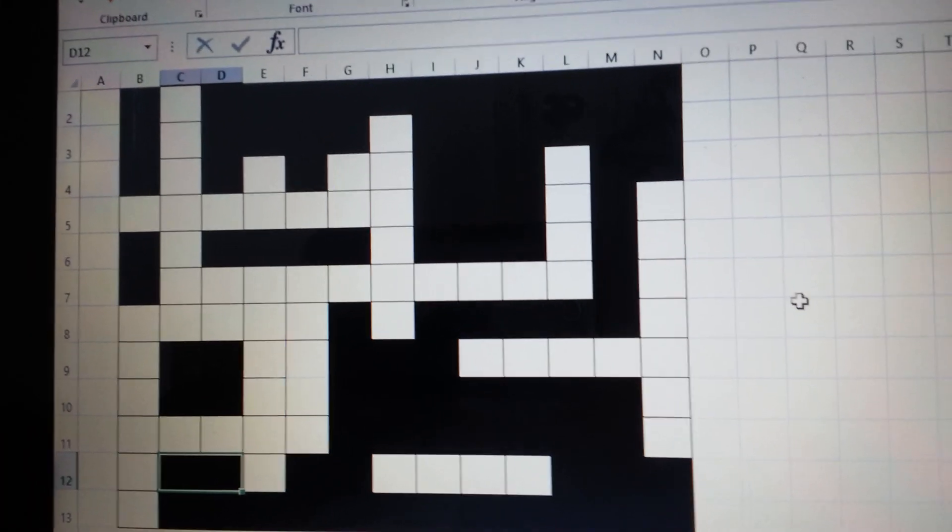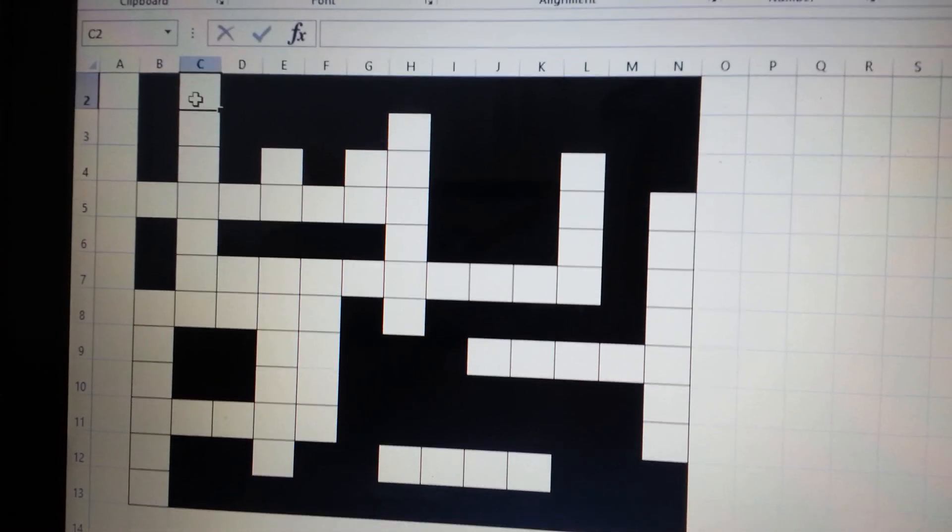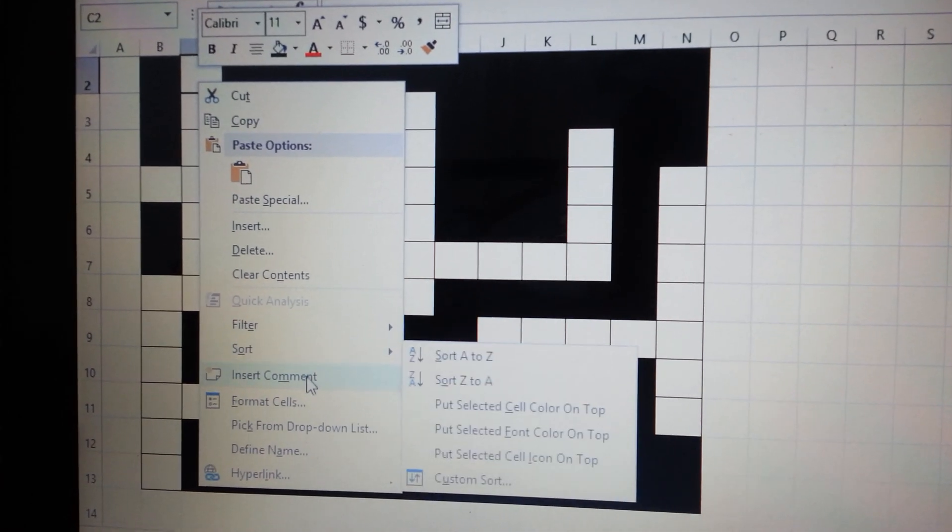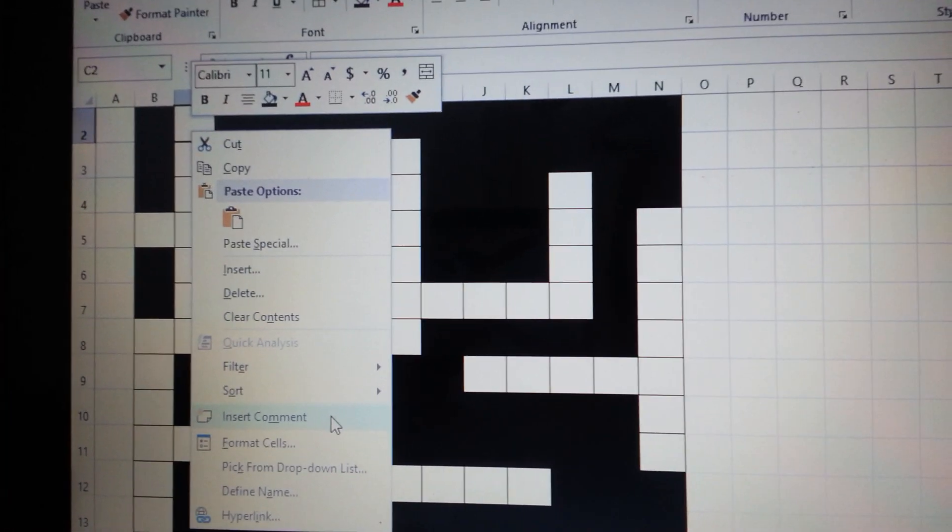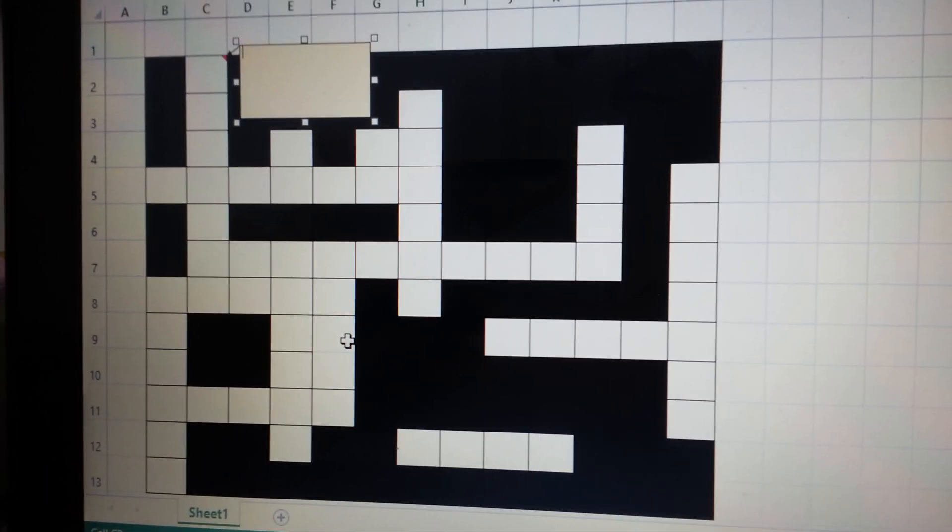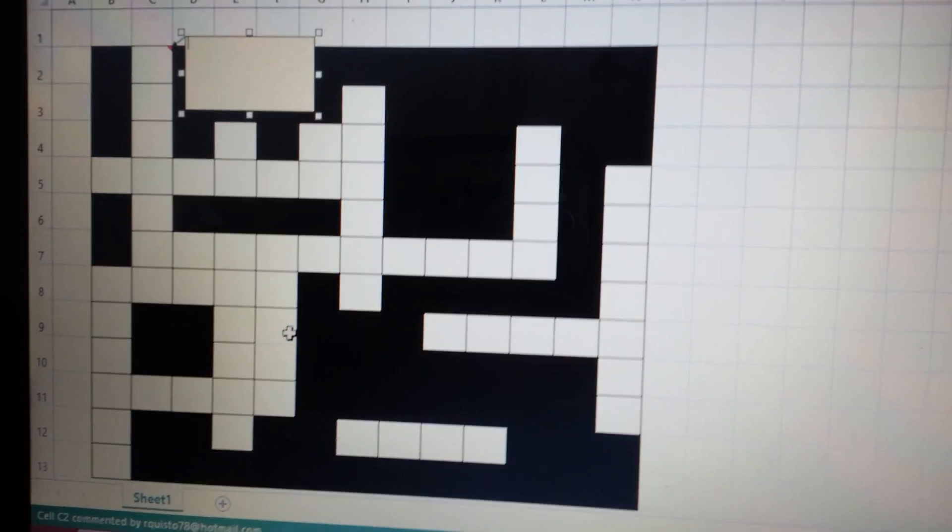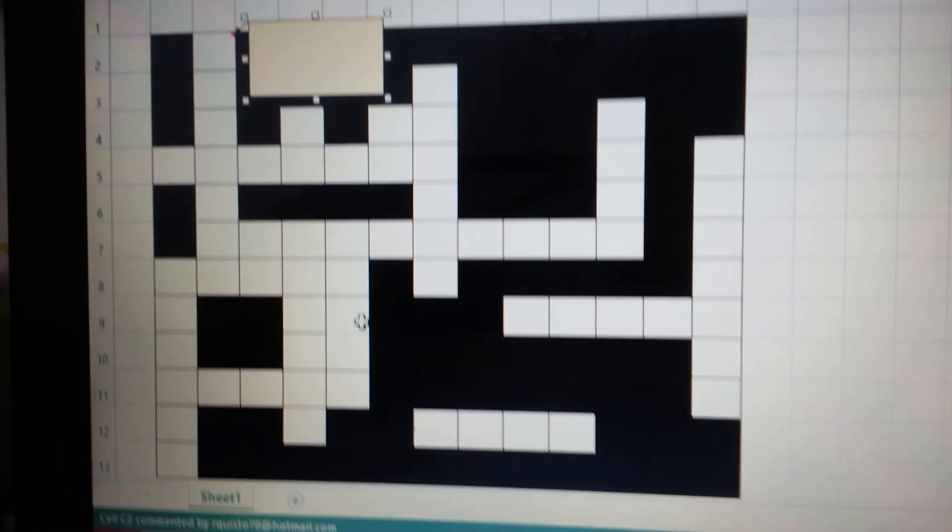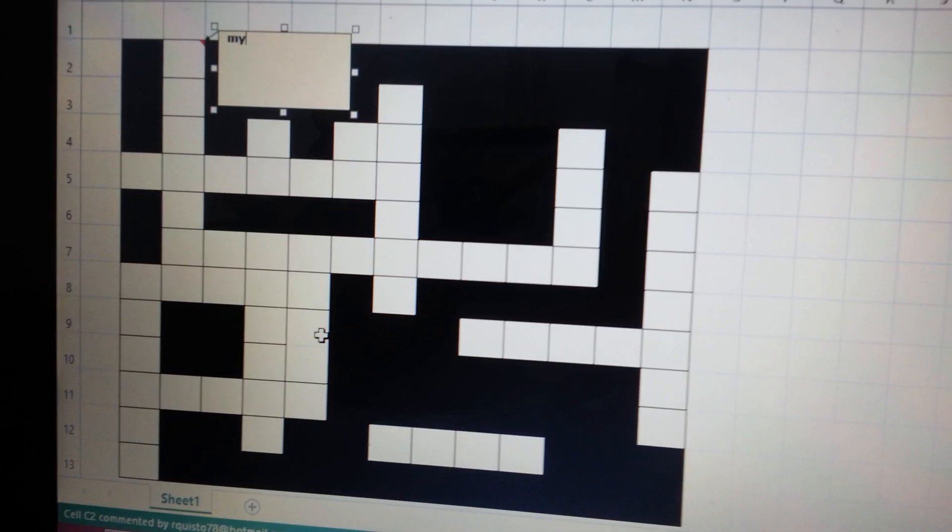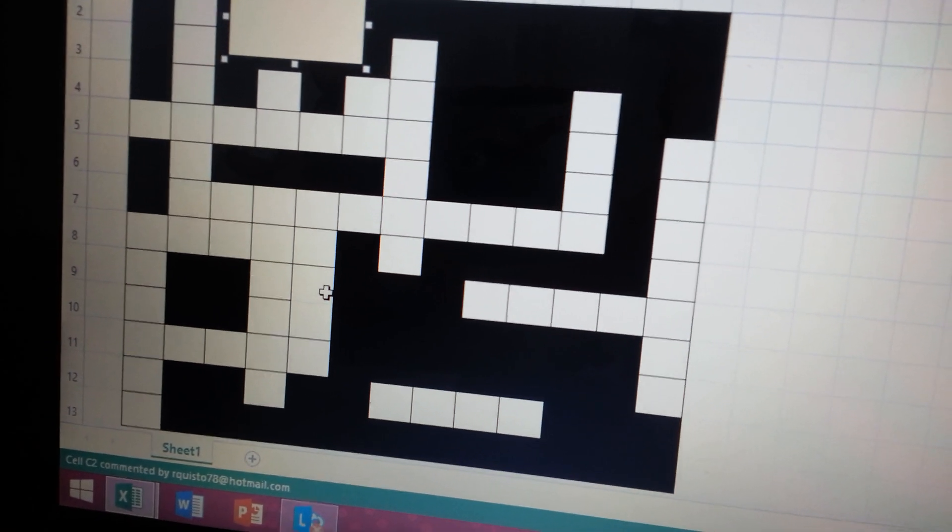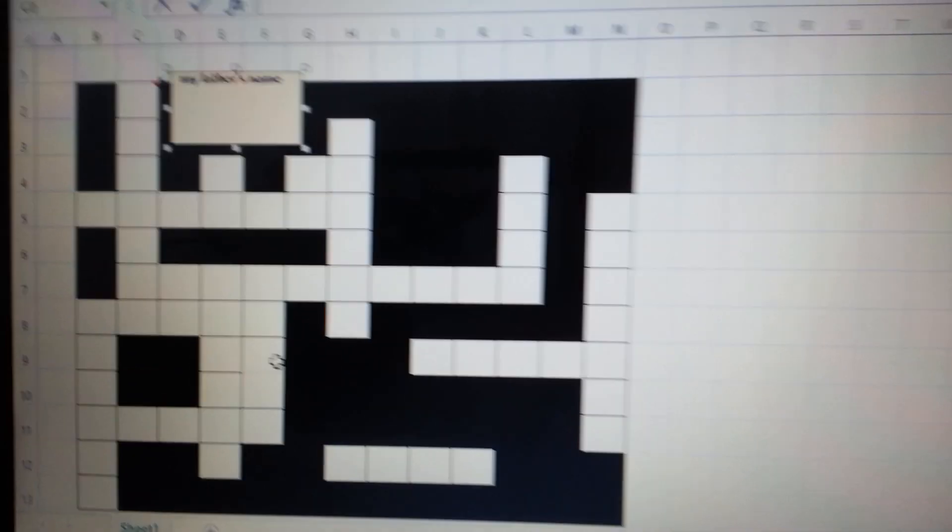For example, click this cell C2, right click, insert comment. Just remember this - right click on a cell that you want to add a comment, then just insert comment. For example, the question is, it depends on your question, for example your name, your uncle's name, for example father's name, for example like that, then click enter.